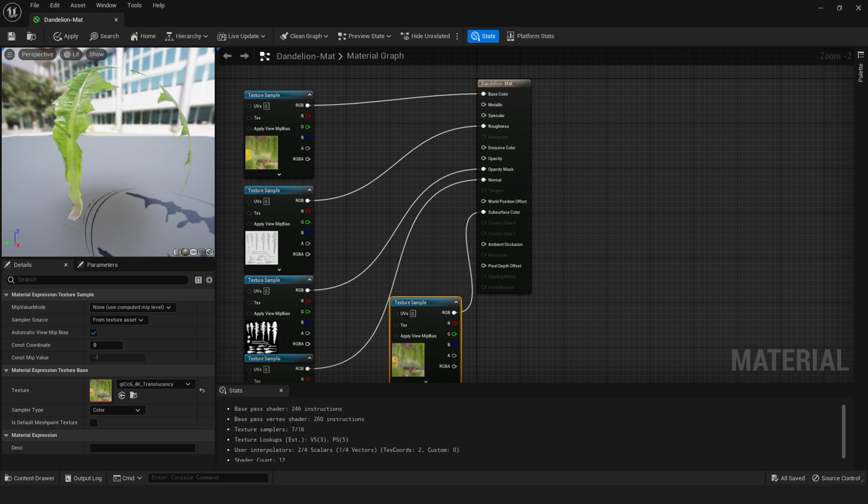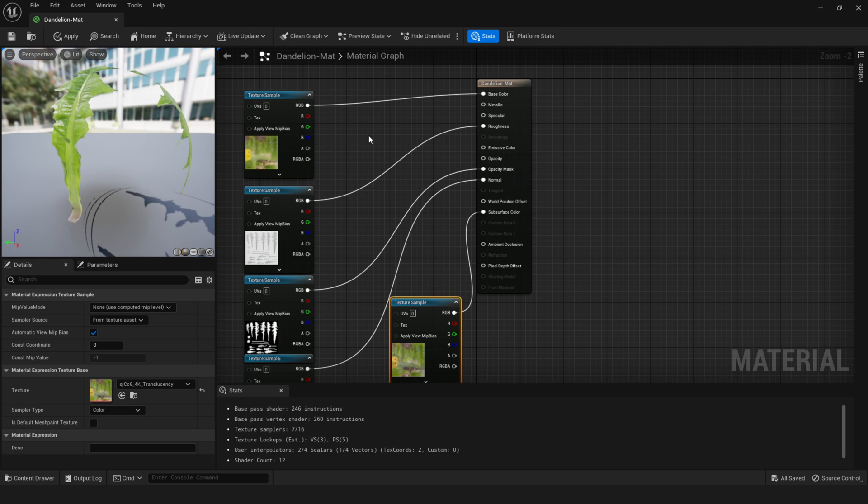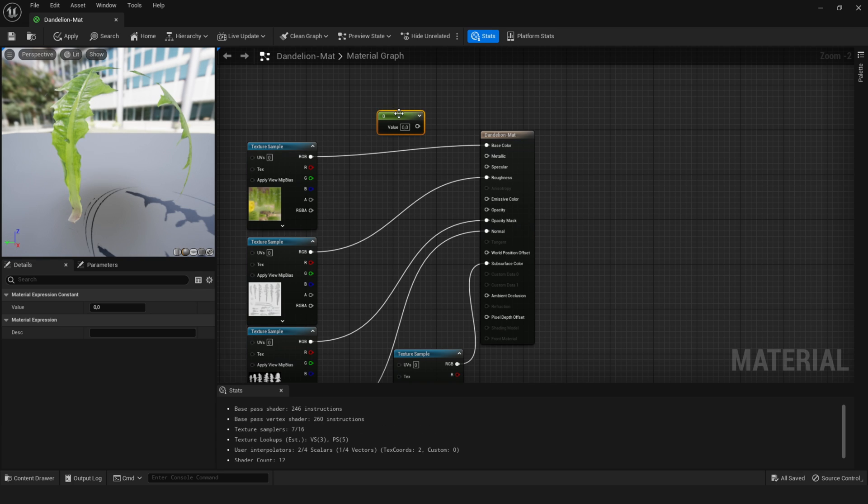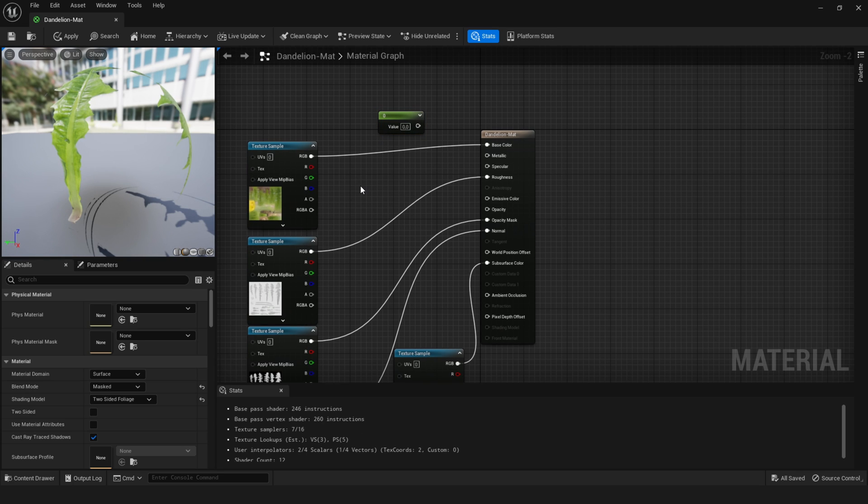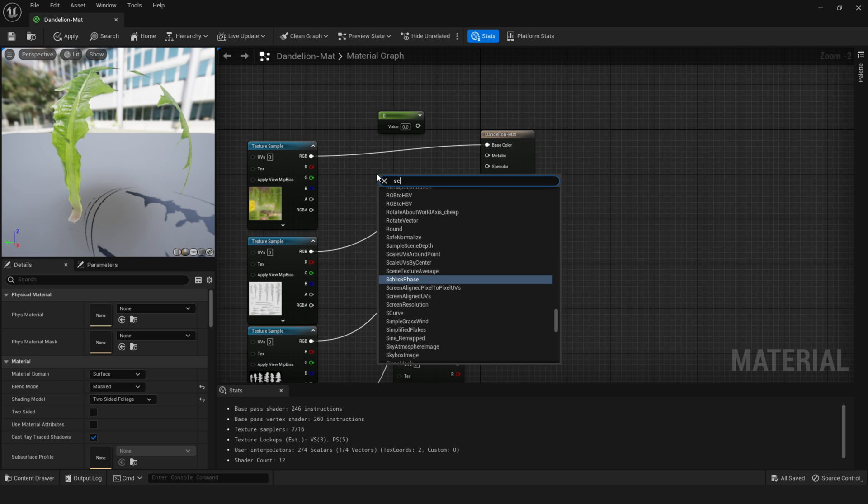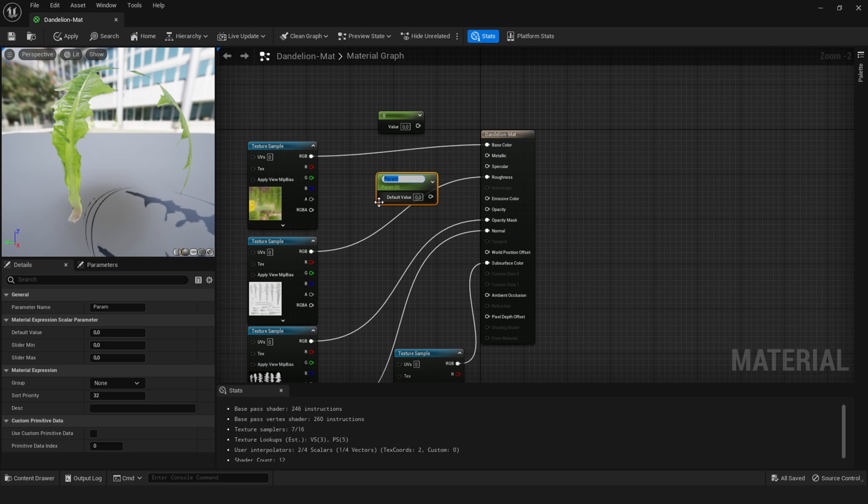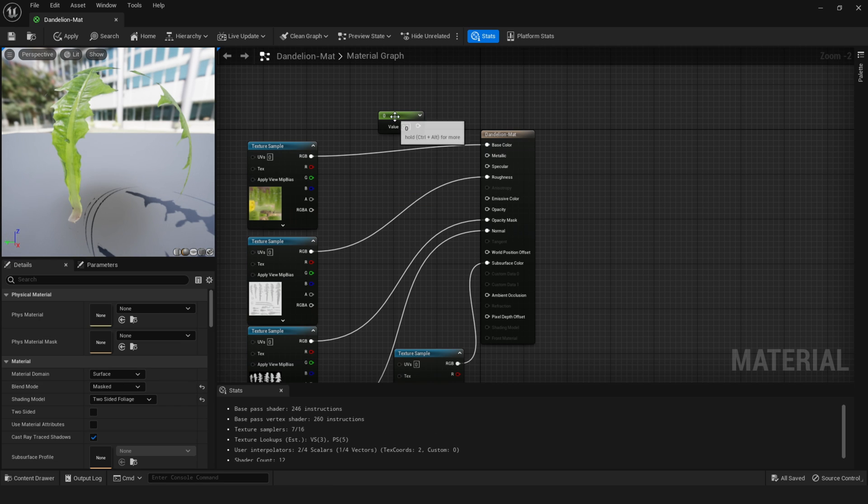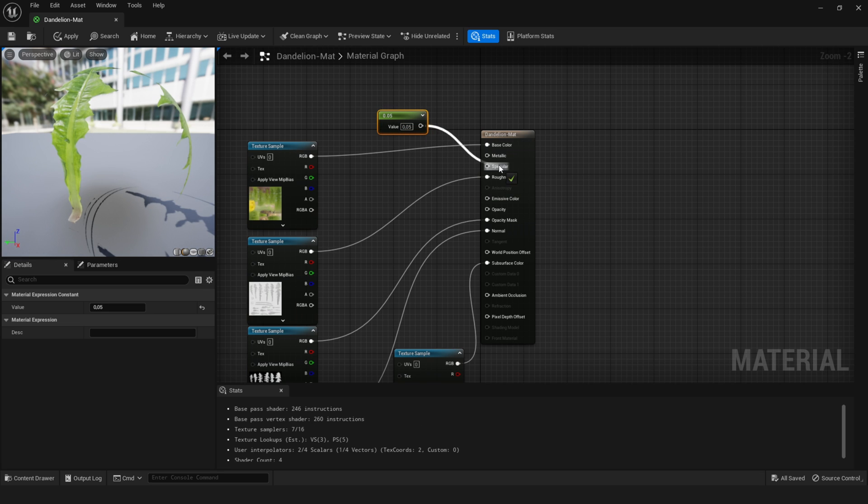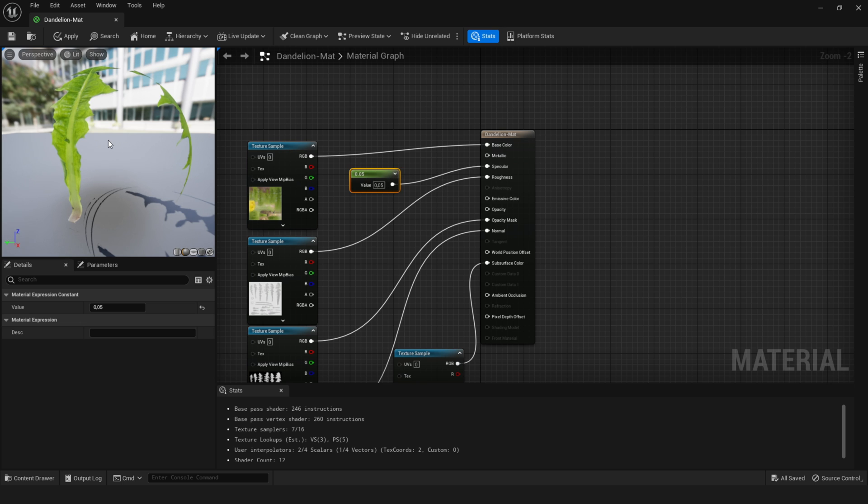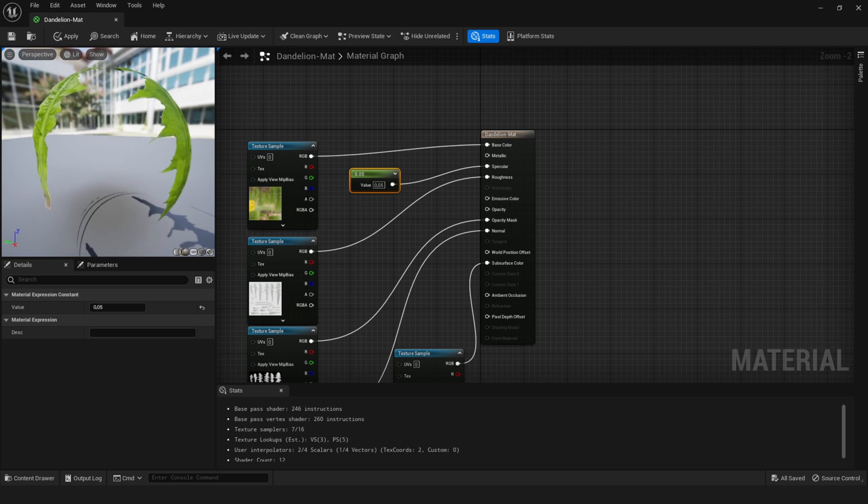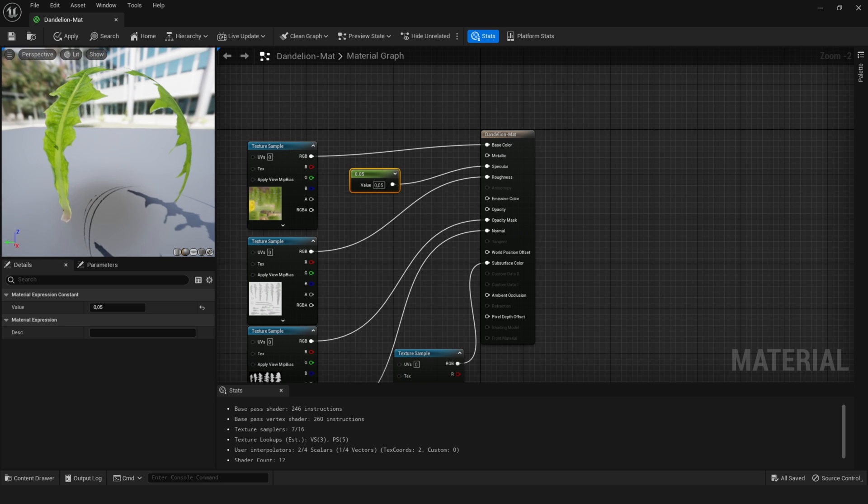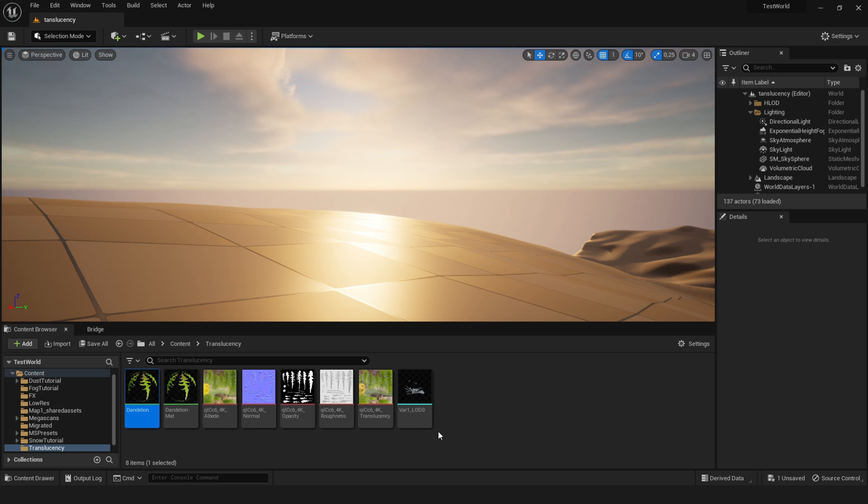There's a bit too much specularity. So what I will do is press one and left click at the same time to get this node. If this doesn't work for you, you can right click and search for scalar parameter. And just use this one. Okay, so I will add a value of 0.05 and plug this into the specular. And then there's only very little gloss going on. Now we can save this material.